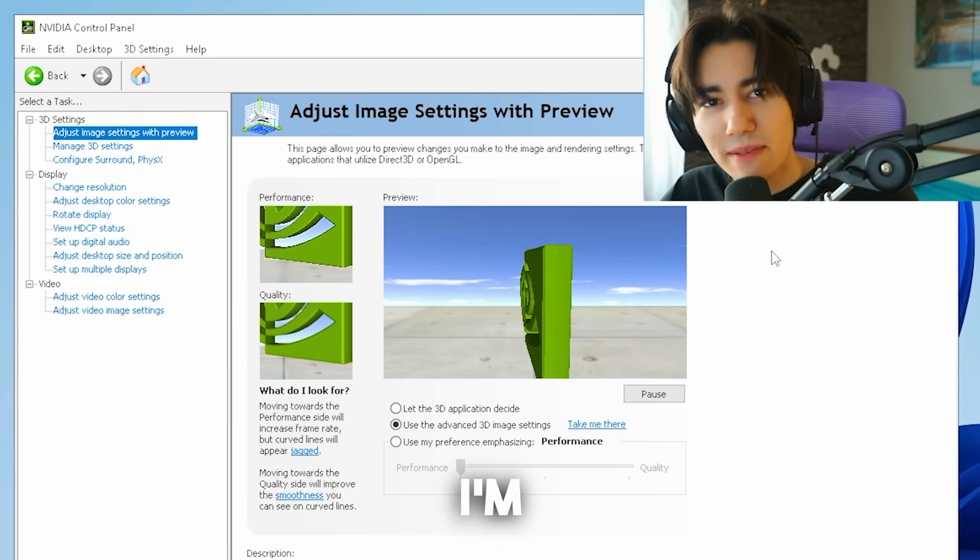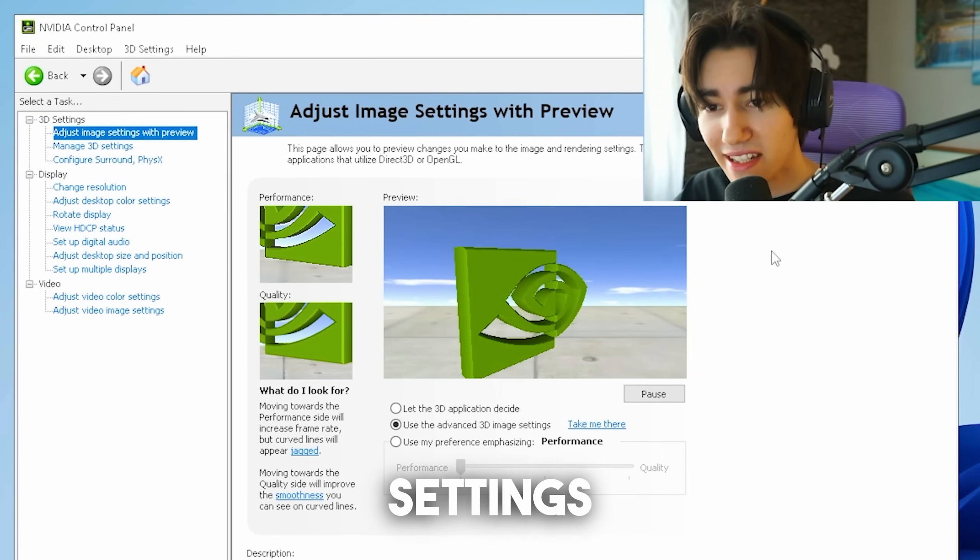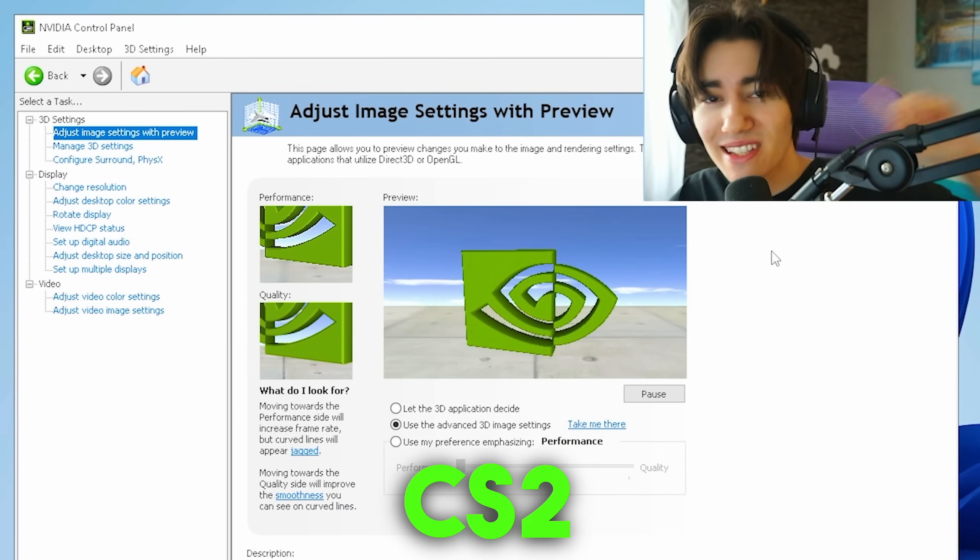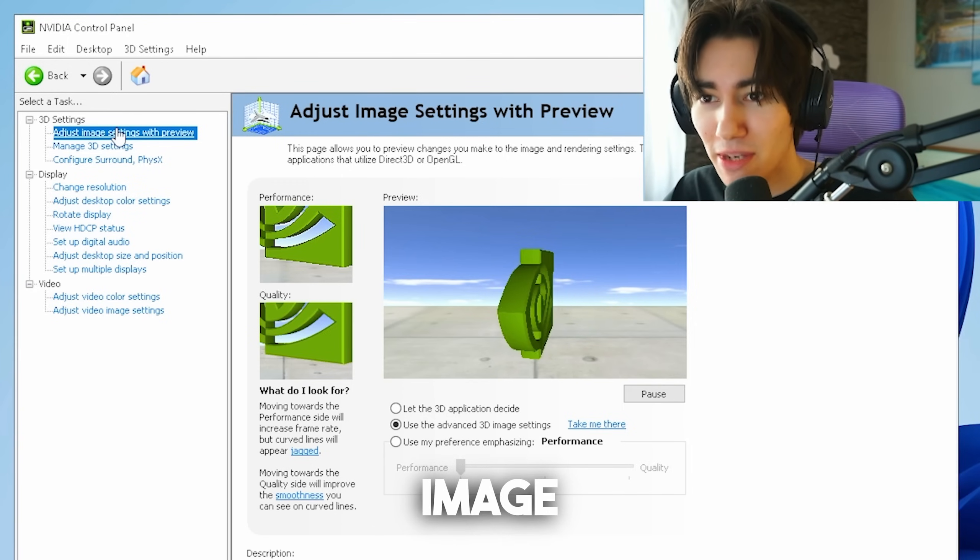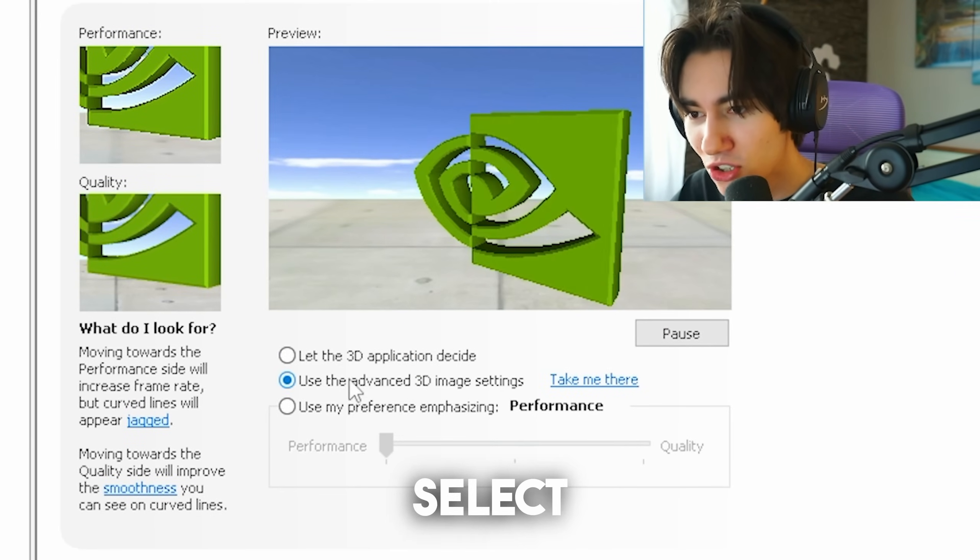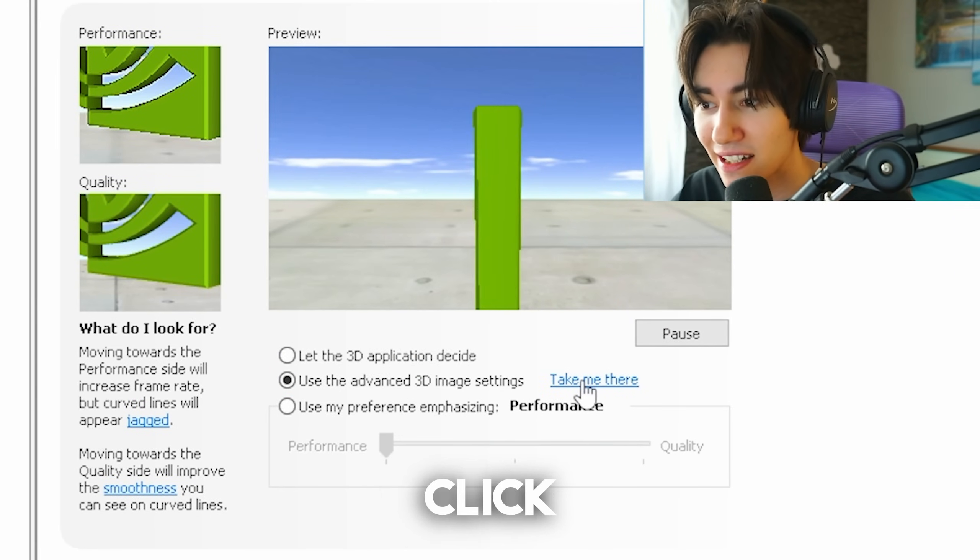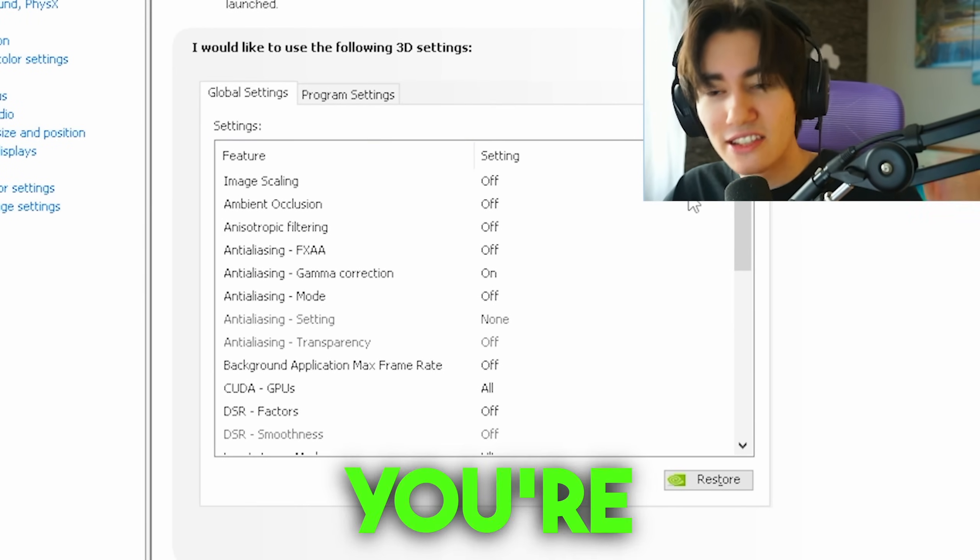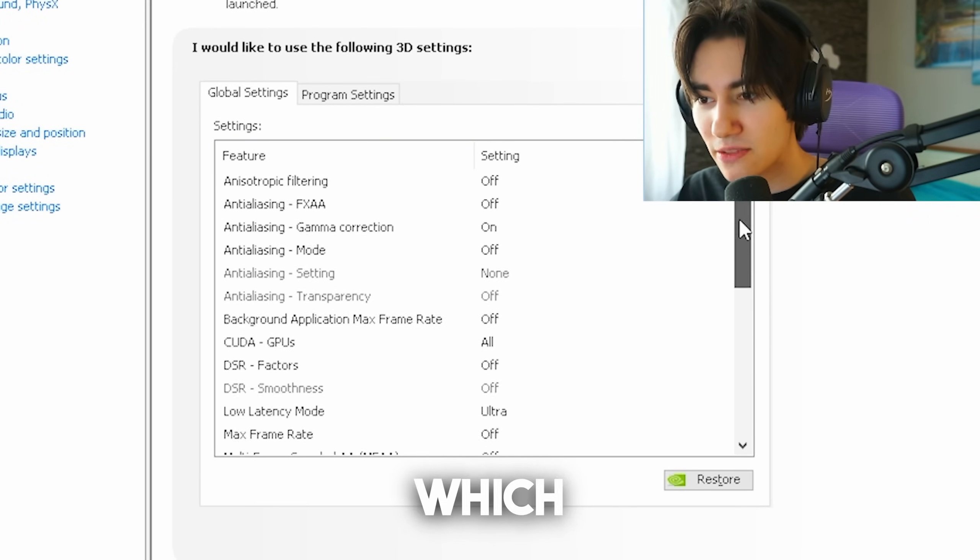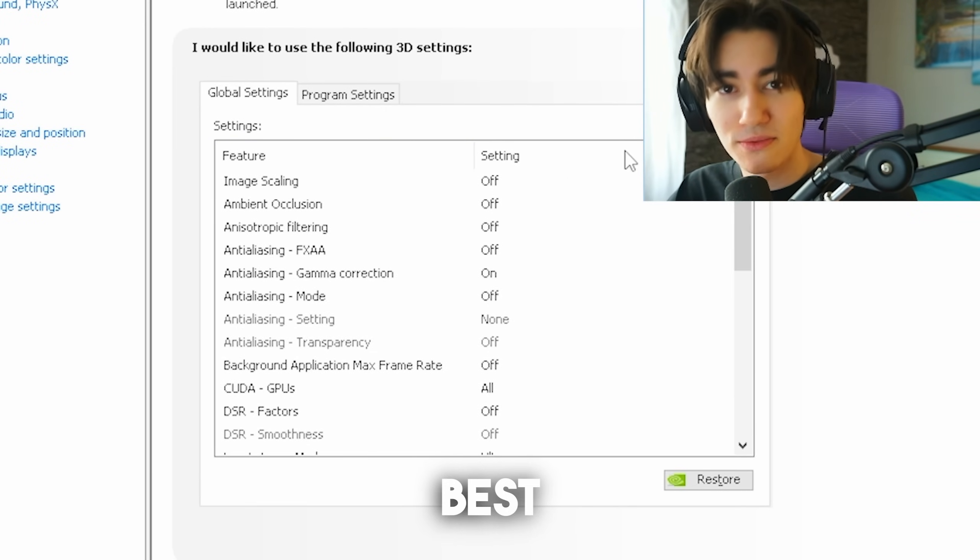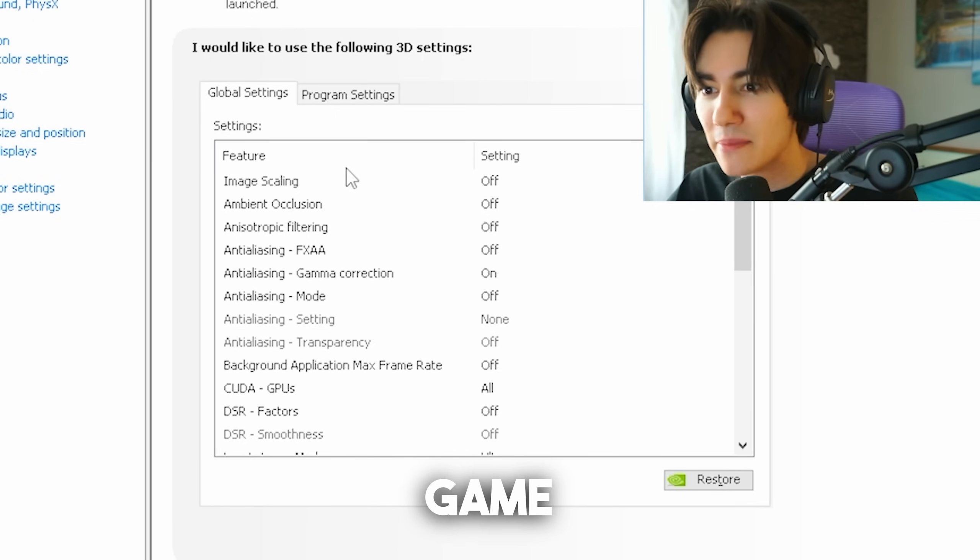Next up, I'm going to give you the best NVIDIA control panel settings where I'm also going to explain how to make your CS2 super colorful. In the first place, go and adjust video image settings with preview and make sure that you select use the advanced 3D image settings and click take me there. Once we're in here, you're going to make sure that you copy all of my settings which are the best for performance in all your games.